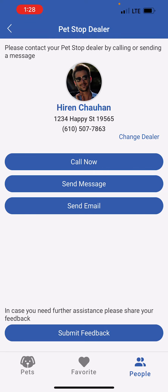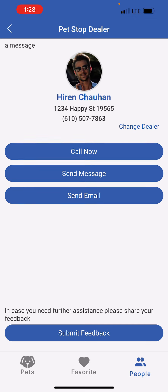If I click on my dealer, I can call the dealer, I can send a message to the dealer, I can send an email to the dealer, or I can submit feedback to corporate. In case I would like to change the dealer, there is also an option for me to change dealer over here.